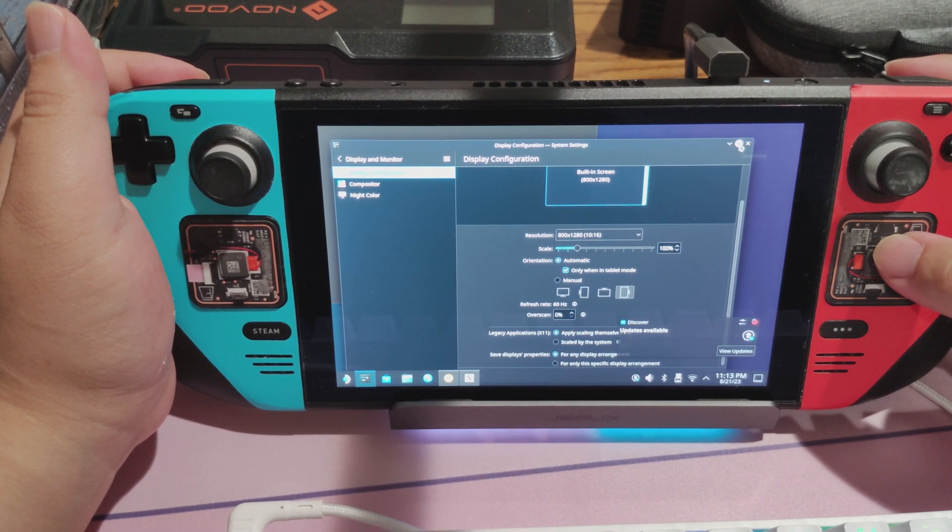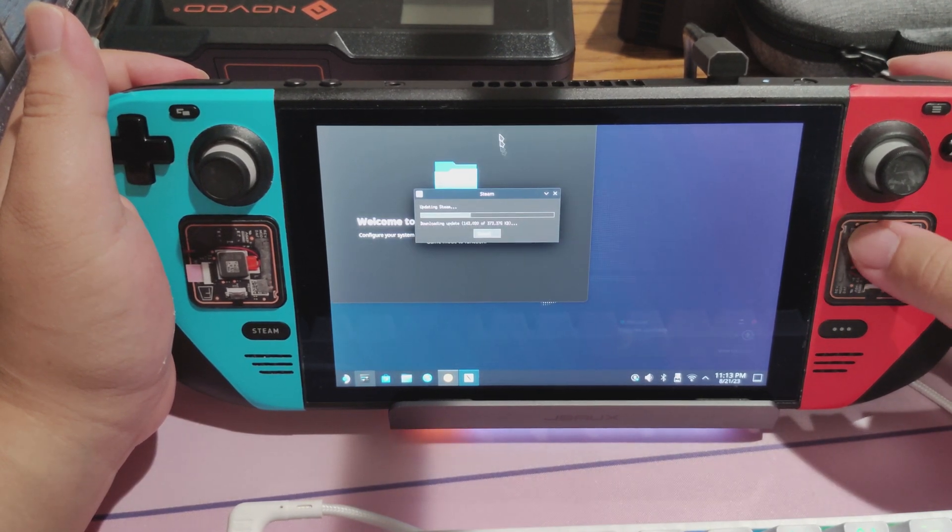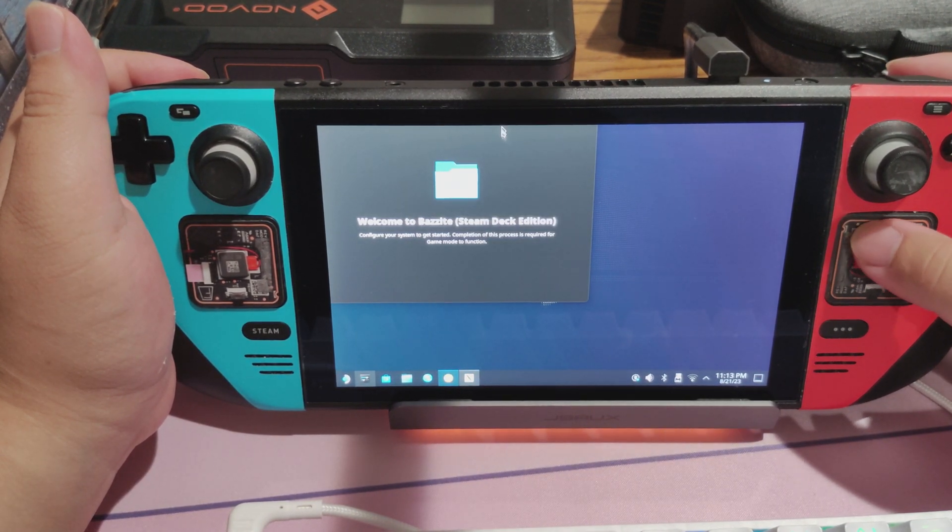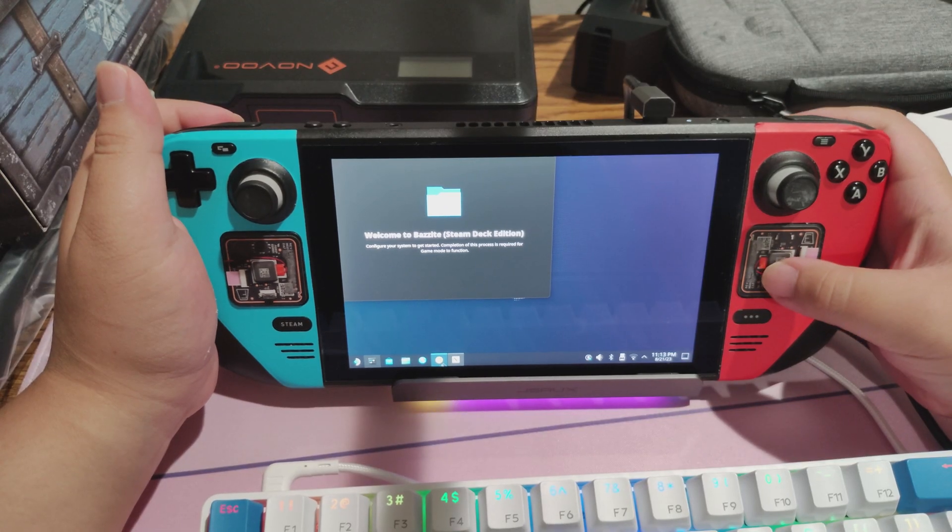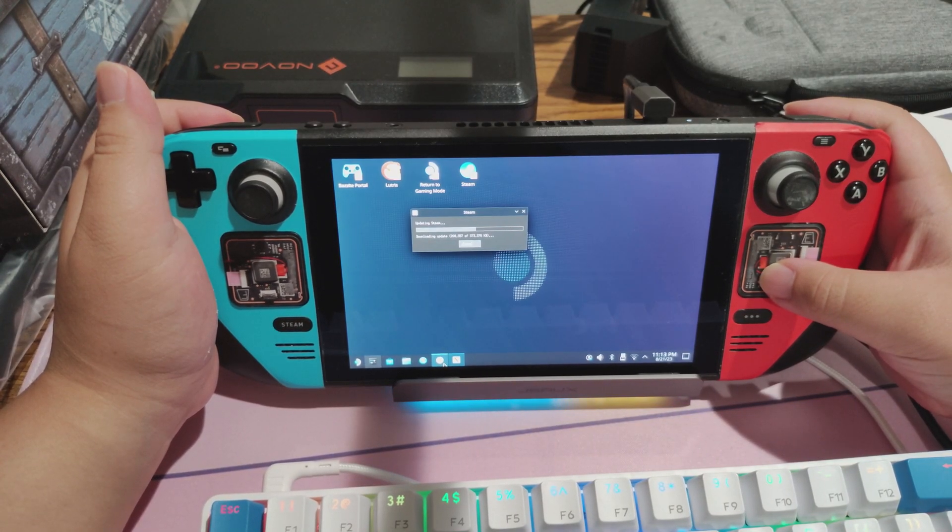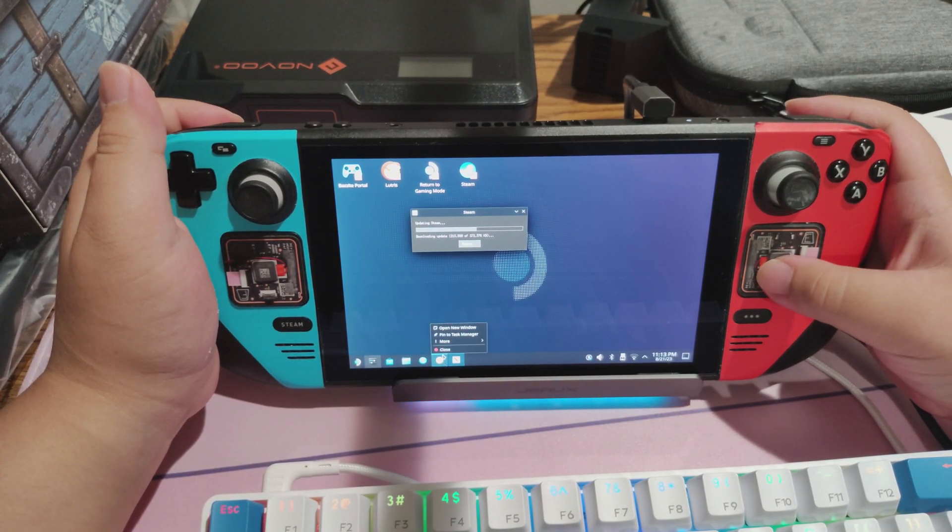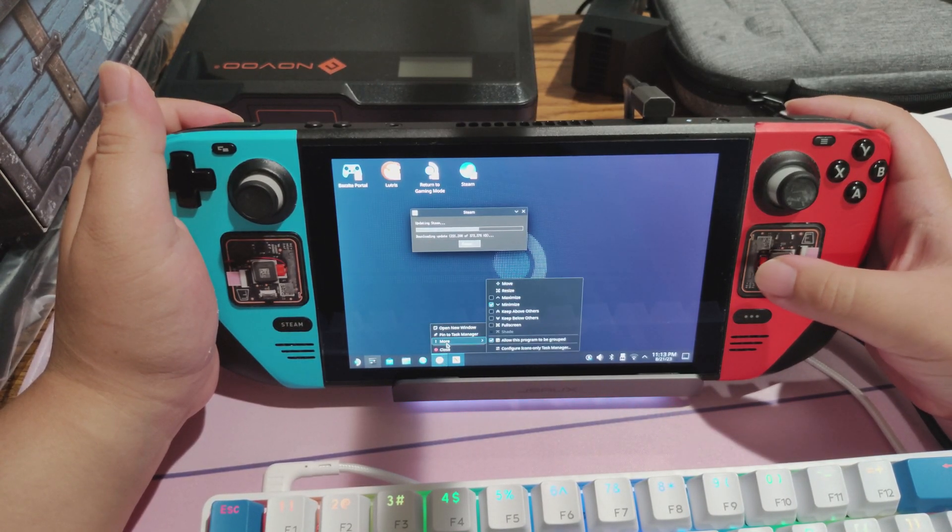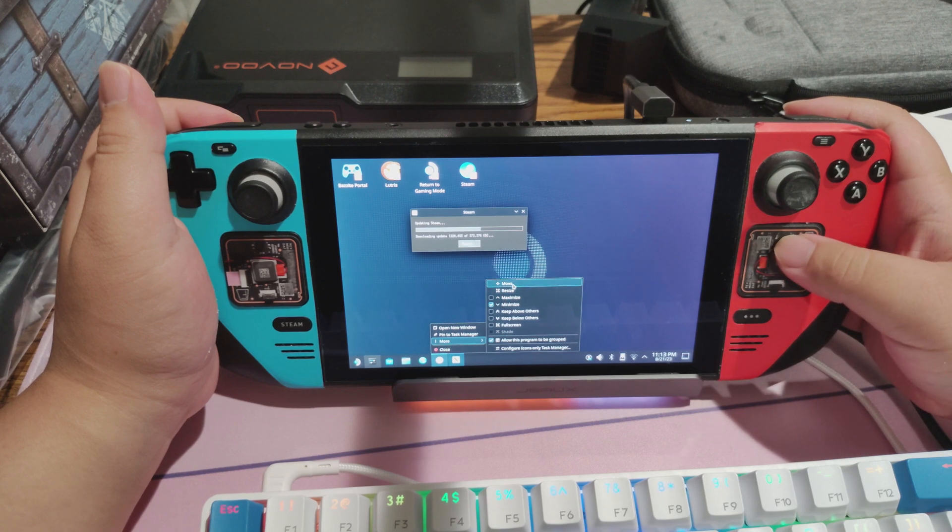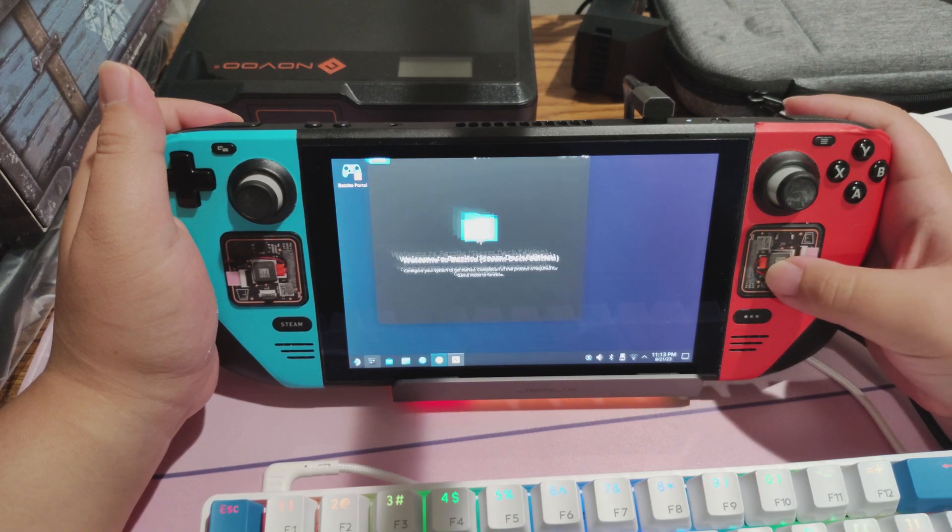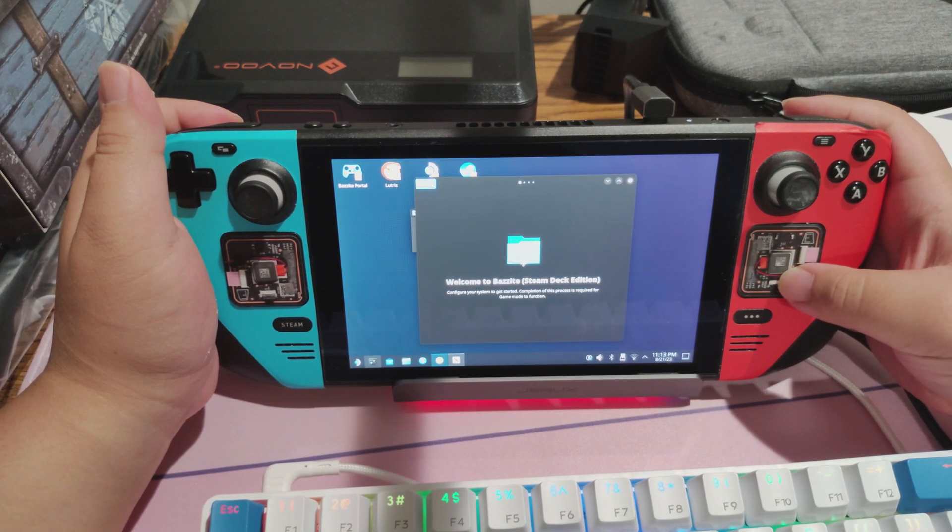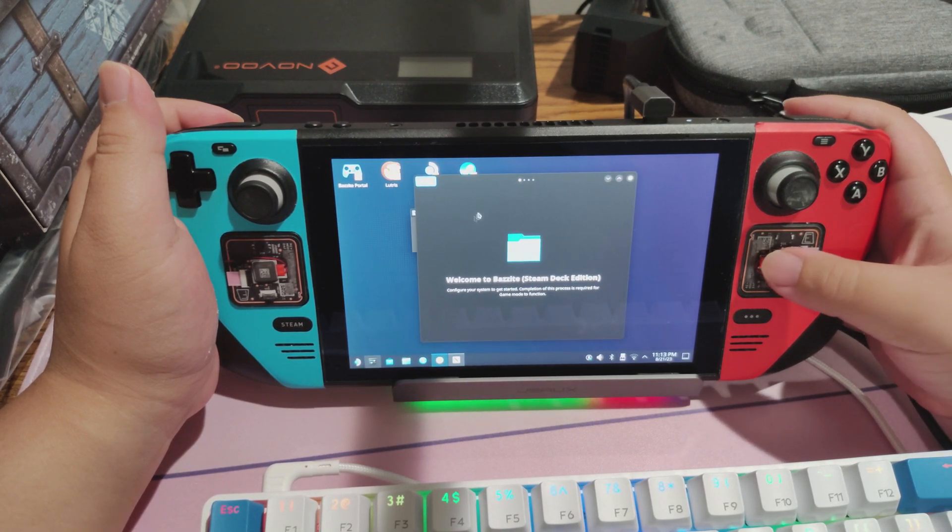Now we can proceed with the rest of Bazite OS's installer. You may need to right-click and move the window around. Right-click, More, and then Move. And then be sure to move it in an area where you can see all the buttons.